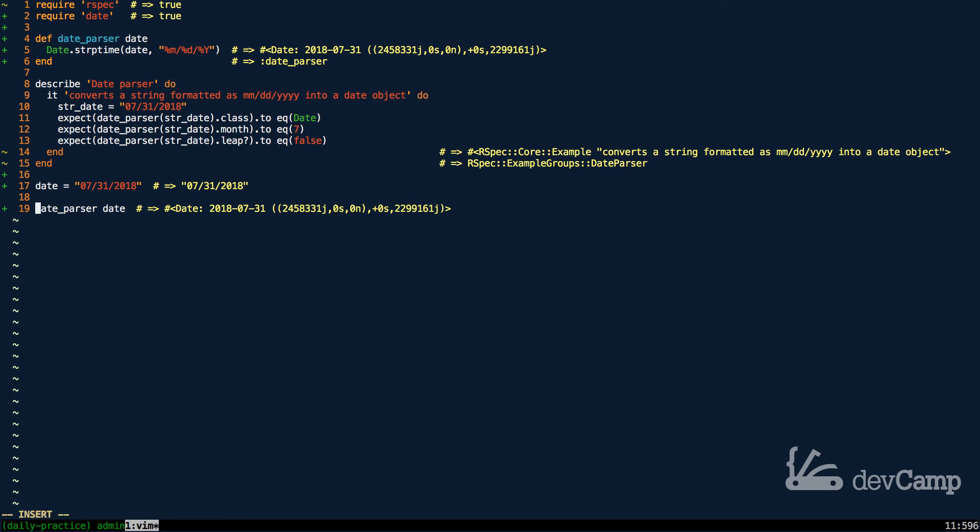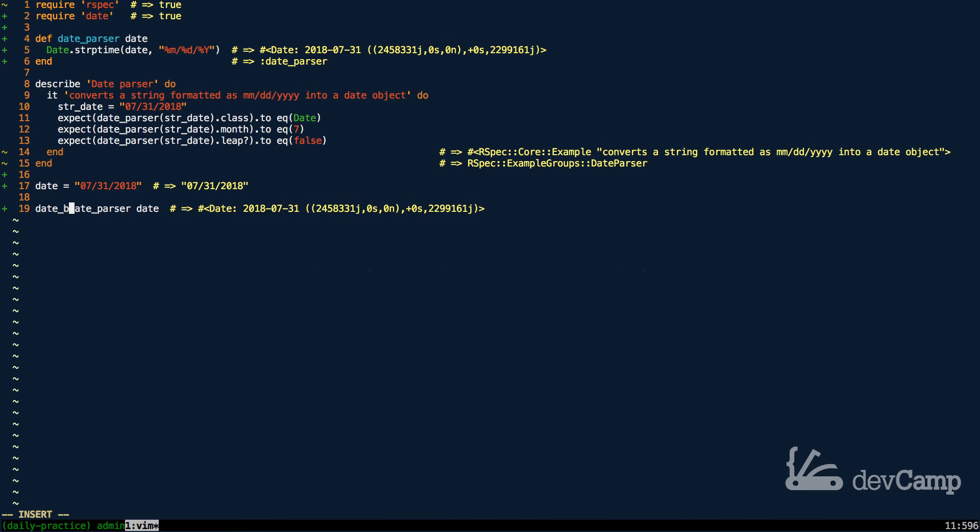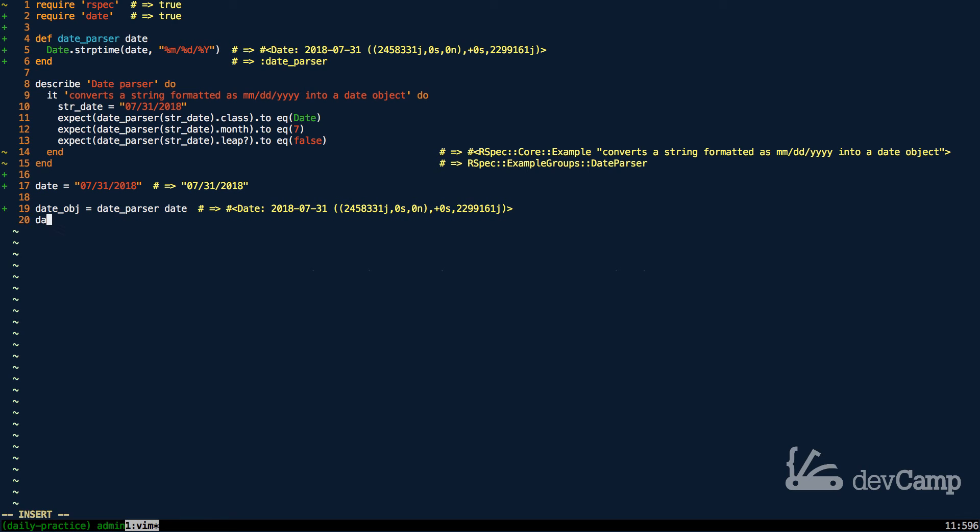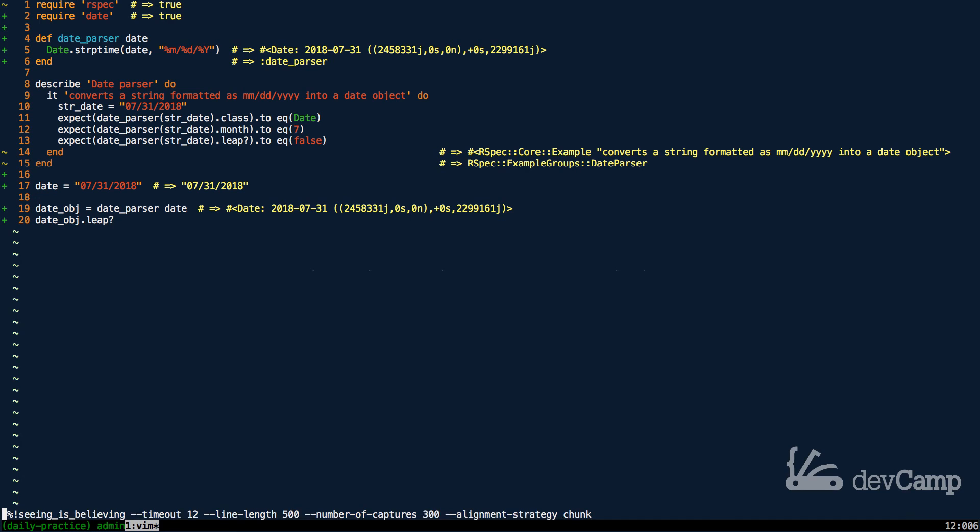Let's say that I call this just date object and store the value in a variable. Now this date object can do anything that a regular Ruby date could do. So if I check for the leap year and run this, then it's going to give me false.